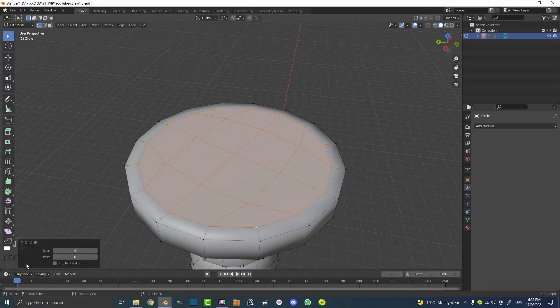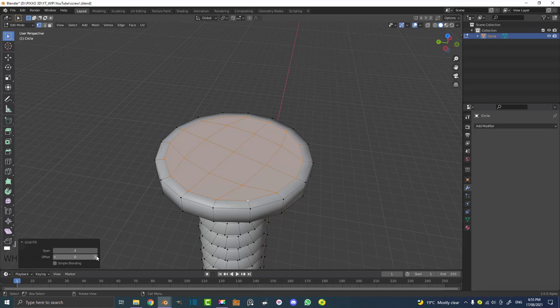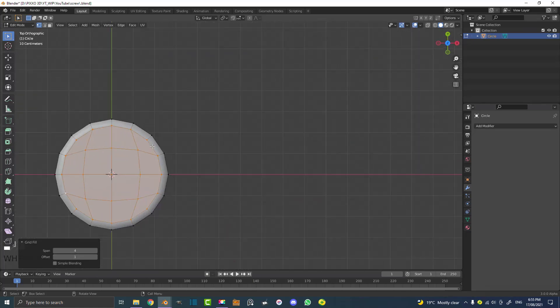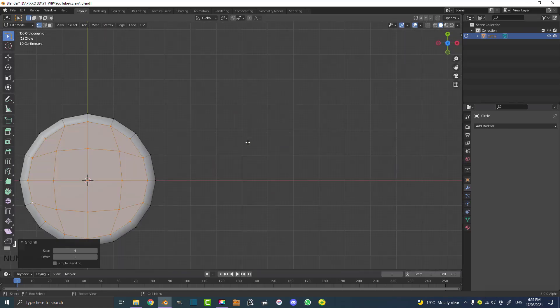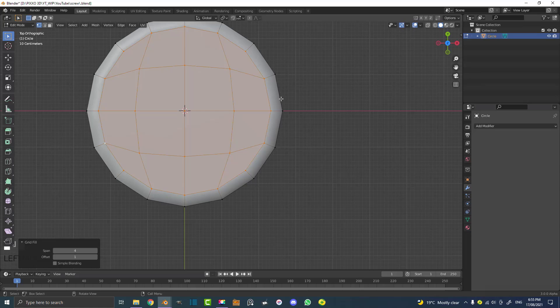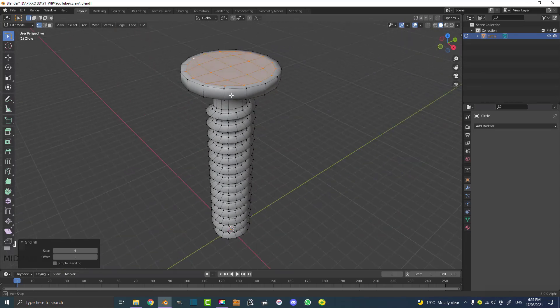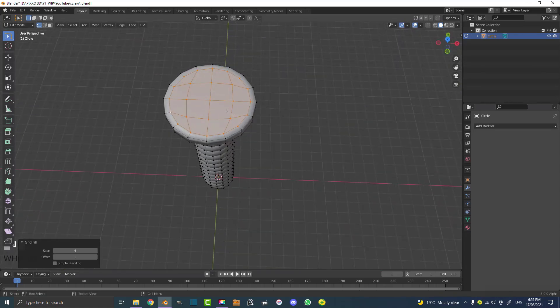You can come here to the grid fill option and mess around with the offset to turn that around. We want to go to our top view and make sure that this offset lines up straight, so we've got a nice 90 degree line up here. And that's it.